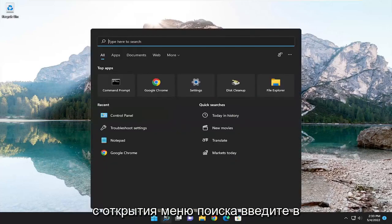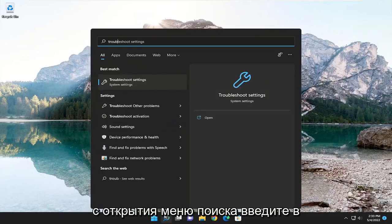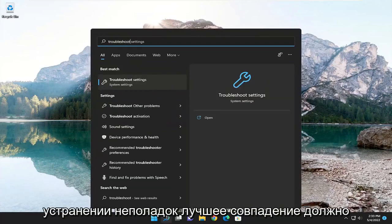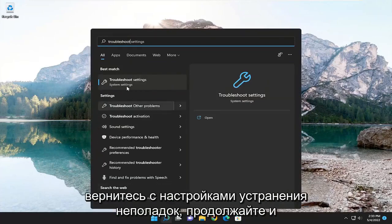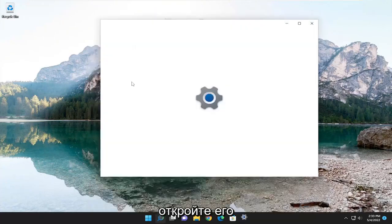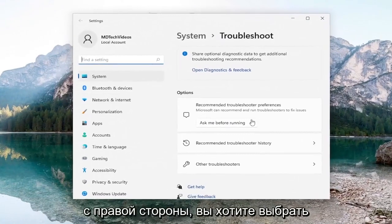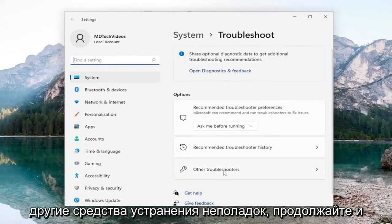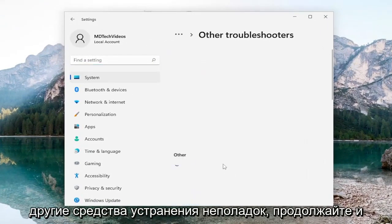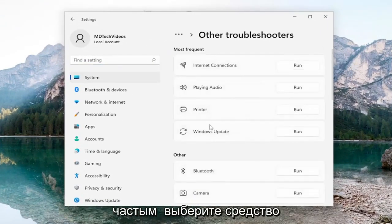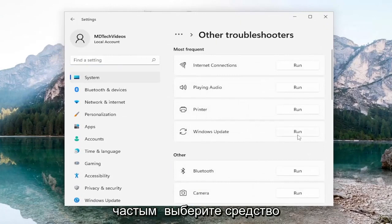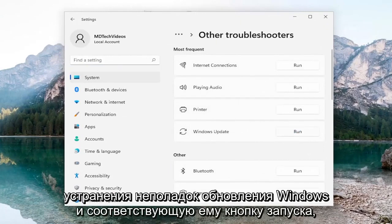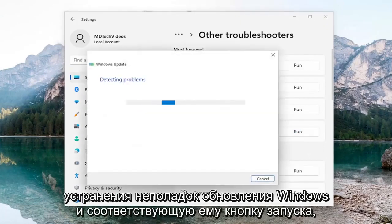We're going to start off by opening up the search menu and typing in 'troubleshoot'. The best match will come back with Troubleshoot Settings — go ahead and open that up. On the right side, select Other Troubleshooters and left-click on that. Then underneath Most Frequent, select the Windows Update troubleshooter and hit the Run button that corresponds to it.